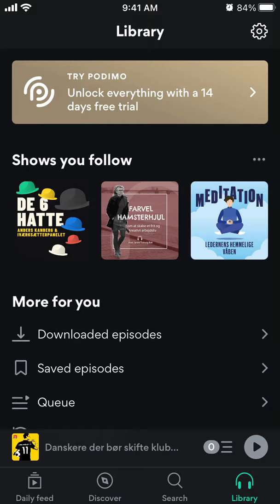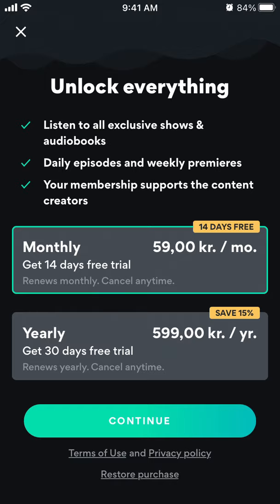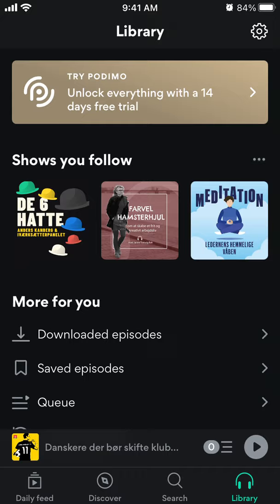So the pricing — if you want to upgrade, just go to the Library tab and here is the upgrade option where you can listen to all exclusive shows and audiobooks. You can have daily episodes, and your membership supports the content creators.